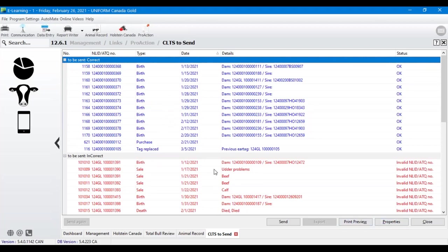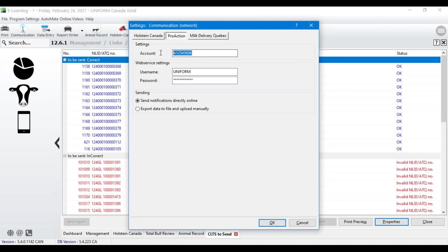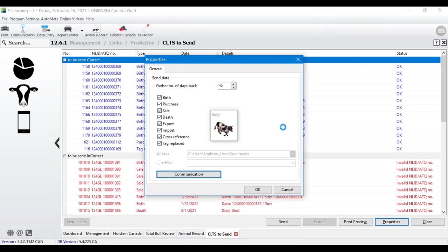Similar layout to Holstein Canada — blue entries are ready to send, red ones need work. Under the Properties button, set up the communication settings: you need that CLTS account number (usually starts with 'A'), then your username and password. One additional step not in the program: you need to contact CLTS directly by email or phone and ask them to enable web service for you, so we can submit events directly from the program. If you skip that, you'll get a 'WS event upload' error on every animal.